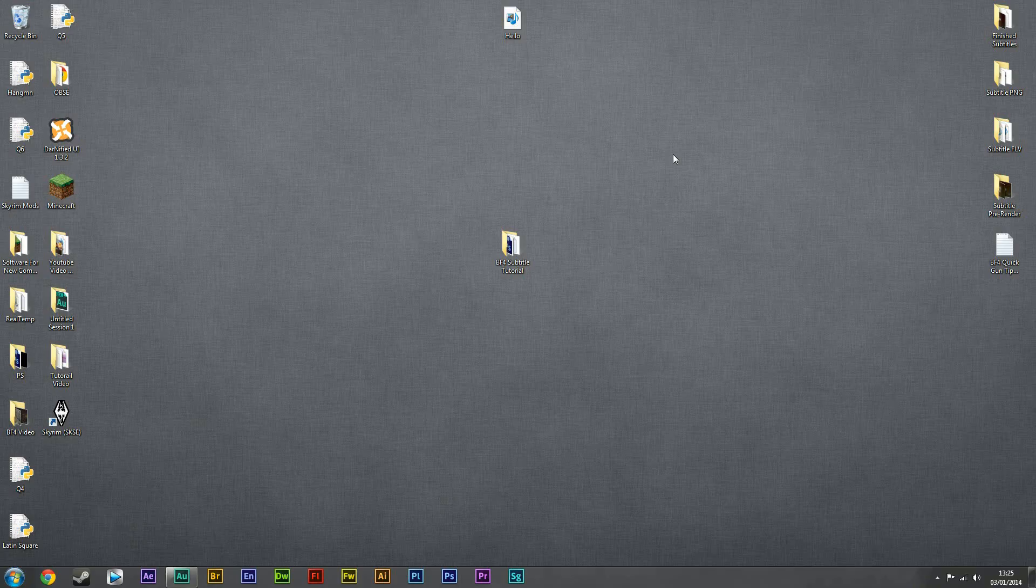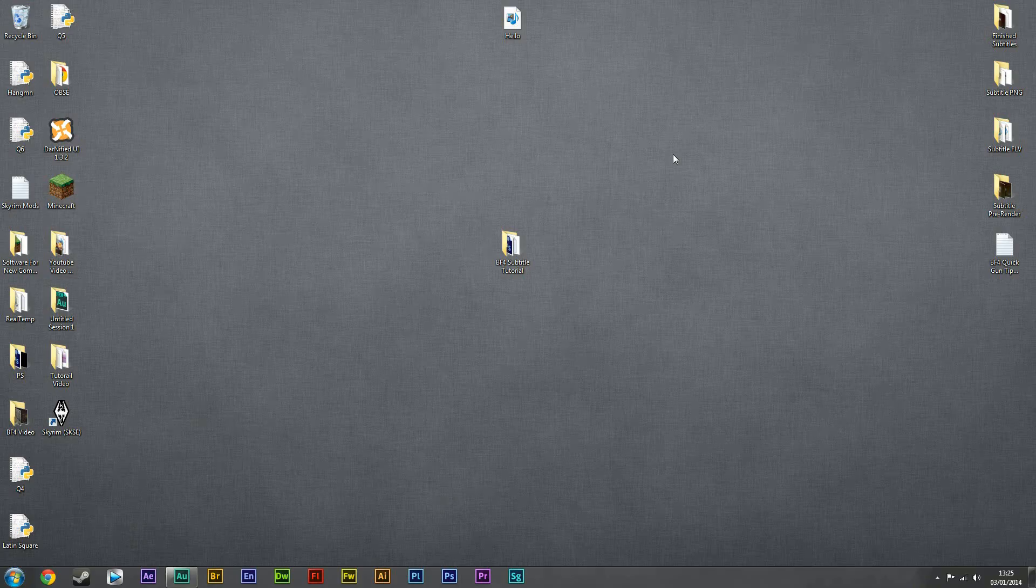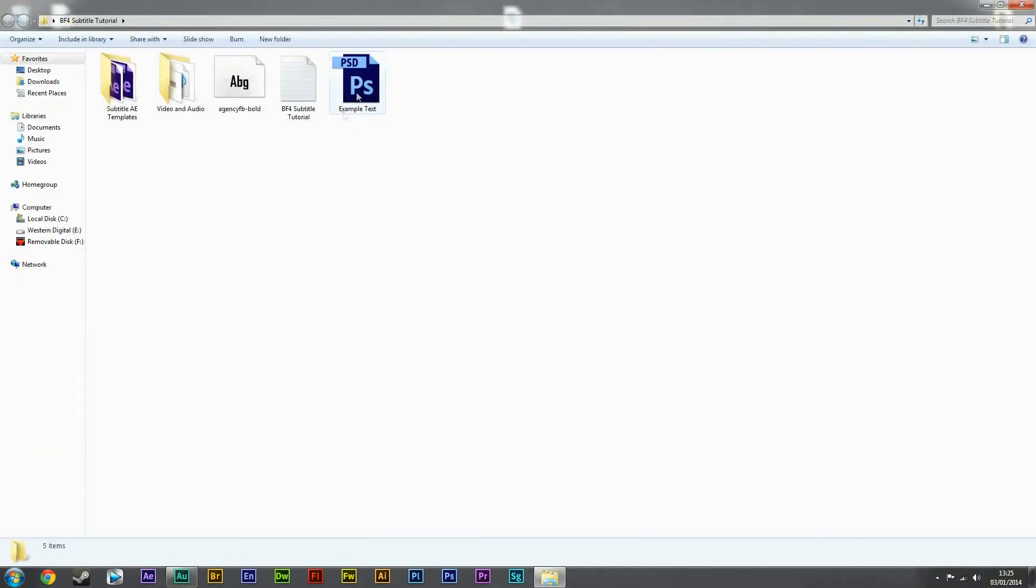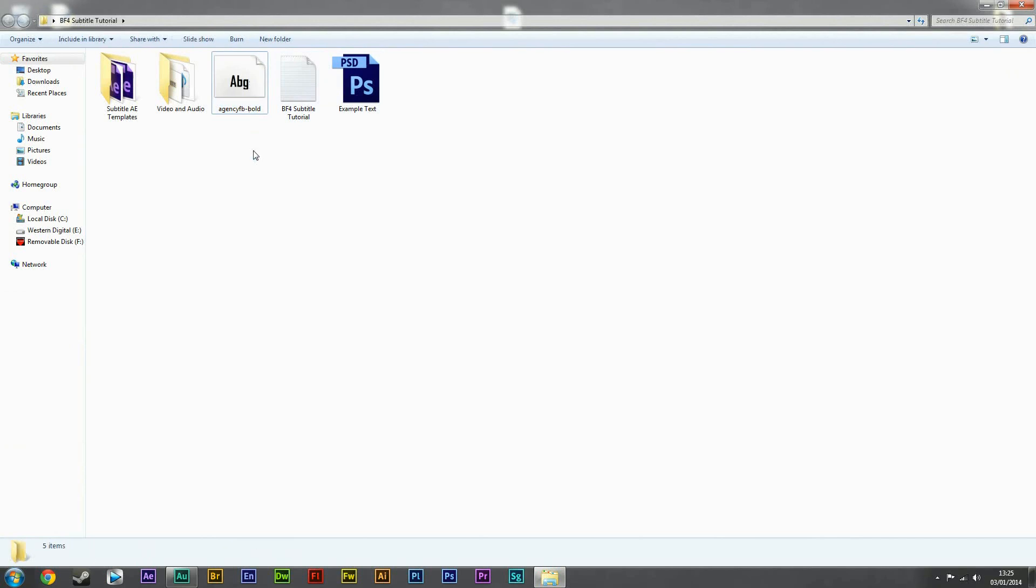Okay, I'm going to start off by saying you'll need Trapcode Particular for After Effects, and if you don't already have this font here, I've included it in the pack in the description. It's only 20 megabytes and has everything you need for this tutorial.